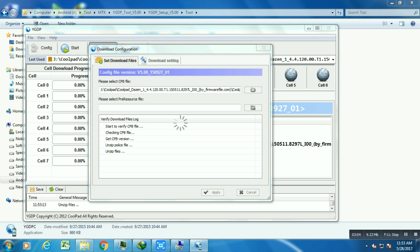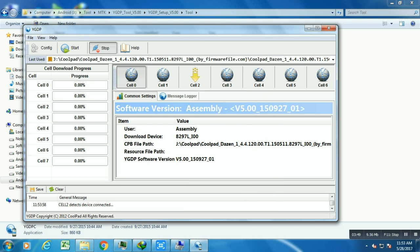Now check out: after applying, extracting, and shipping the file, when the unzip is complete, you need to click on the start button at the top position. Click on the start button and then connect your device.